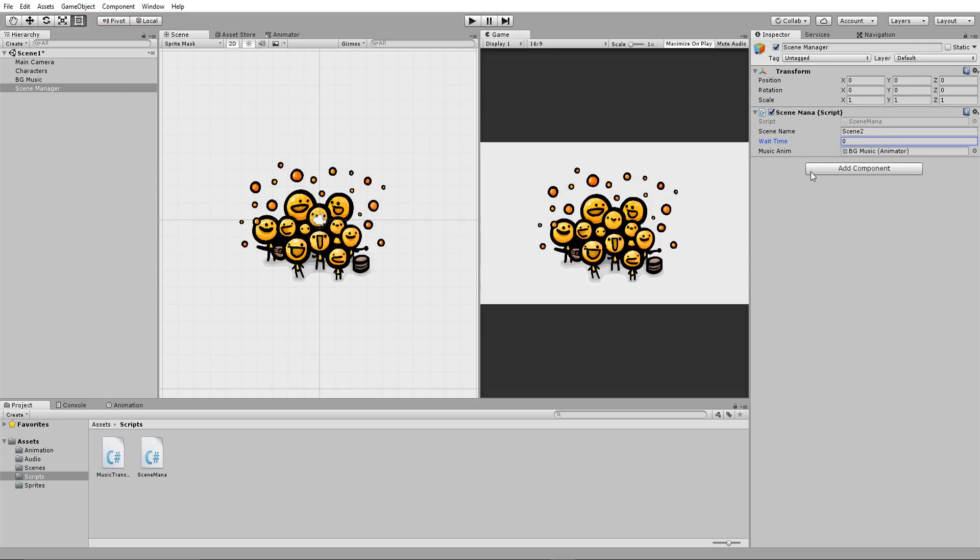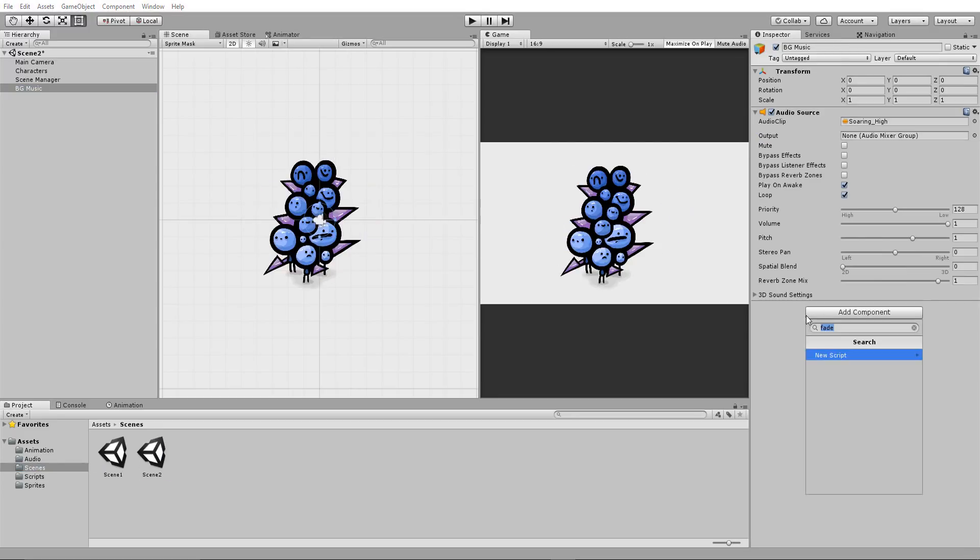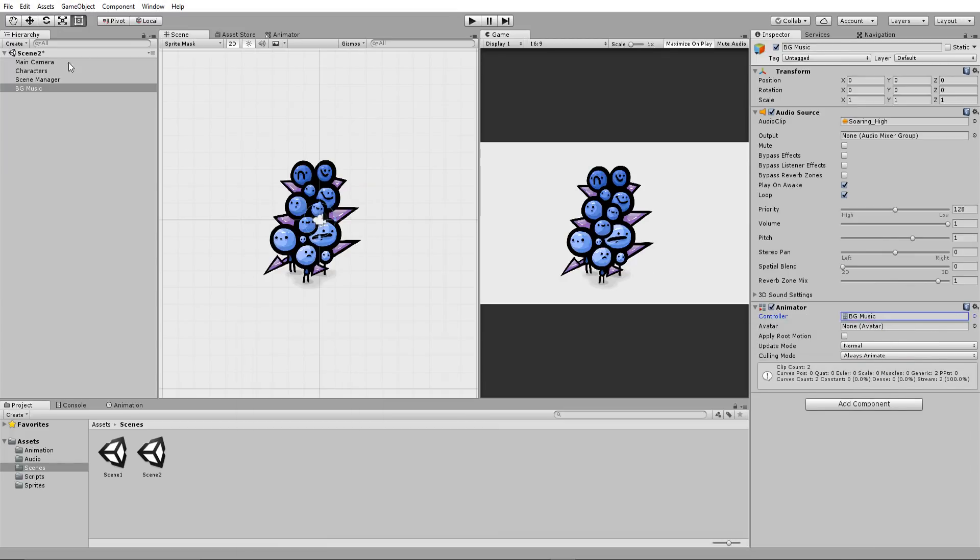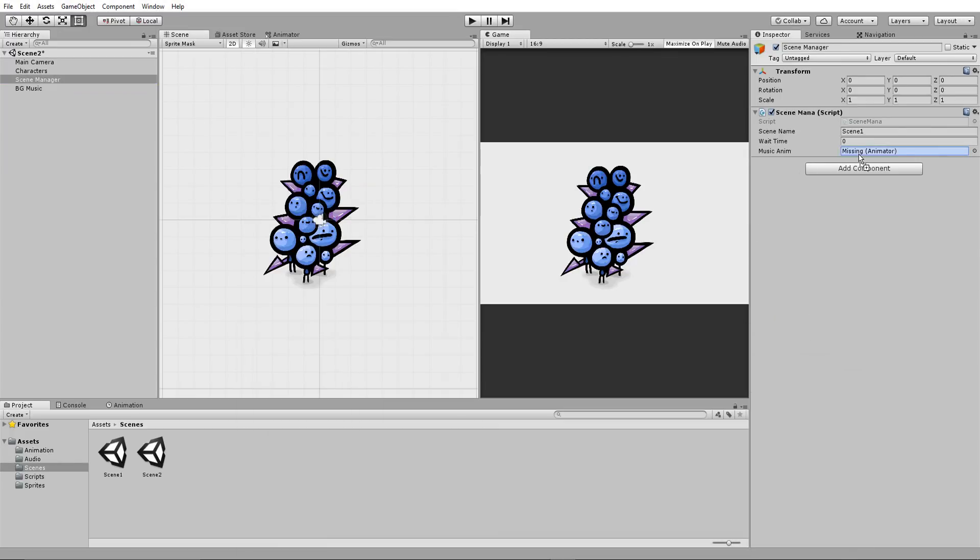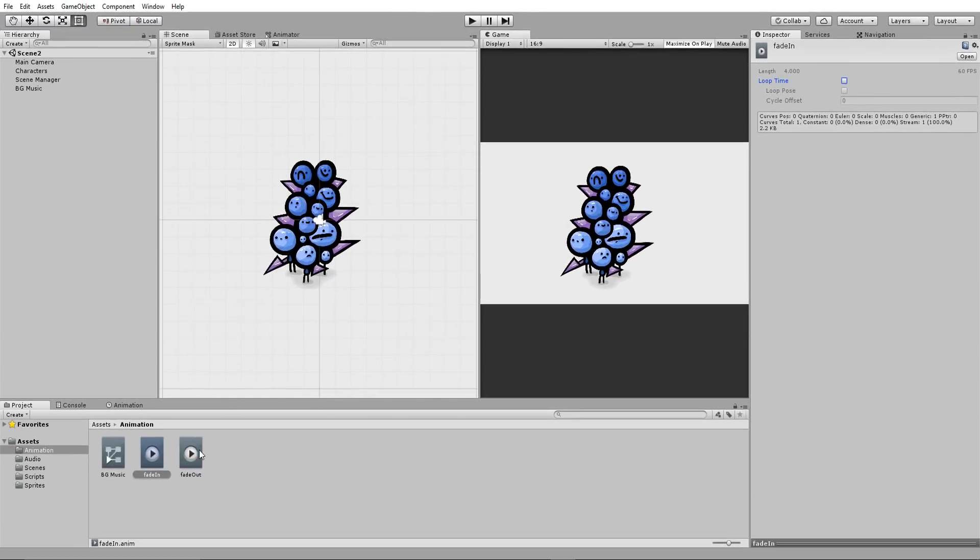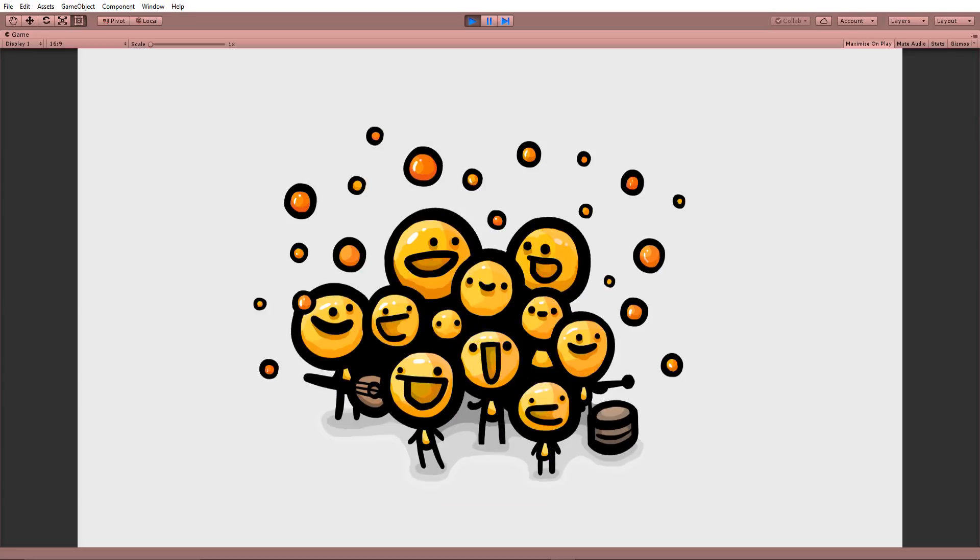I can now drag and drop my BG music inside that animation empty slot. Type in 2 seconds for wait time, since our fade out animation lasts 2 seconds, and do the same for scene 2. Adding the animator controller to the background music, and drag and dropping it inside of the scene manager empty slot. Typing in 2 for the wait time value. And hitting play, you'll see that the music slowly fades in, and when I hit space, it will fade out completely, before transitioning to a new scene. Awesome!